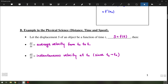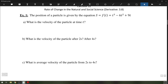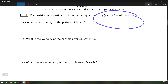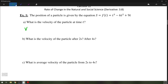Let's look at a specific example. Suppose we have s of t — talking about the position of a particle — where s is a function of time: t cubed minus 6t squared plus 9t. The first part asks: what is the velocity of the particle at time t? We know that simply means taking the derivative, because the derivative of position is velocity. So v equals f prime of t, which will simply be 3t squared minus 12t plus 9.